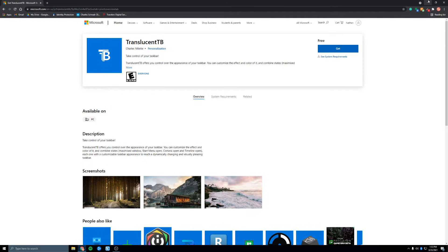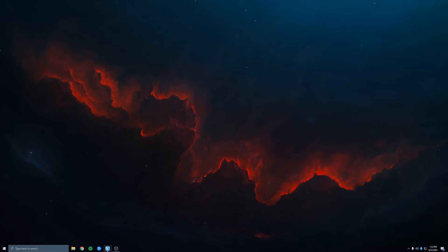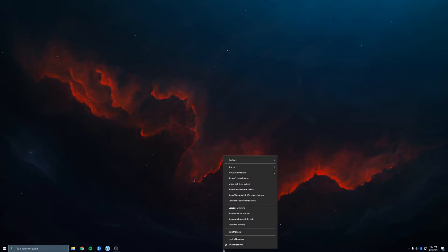It's free, hit get, and once it downloads, launch it. Now when you launch it, down here will turn transparent. That was easy.